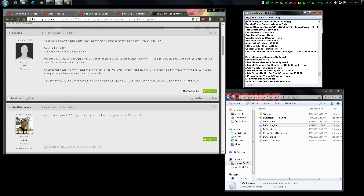Handy little guide — should make your game a little sharper and get you some more frames per second. So hey, everybody's happy, right? Alright guys, take it easy.